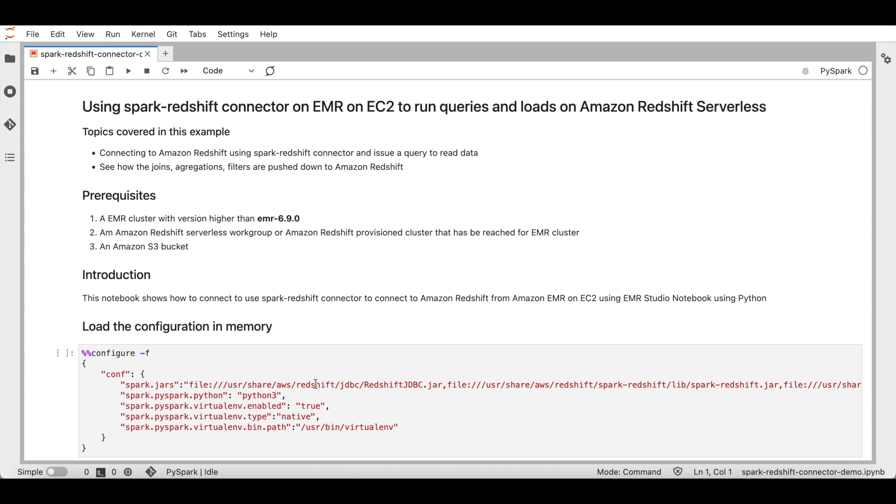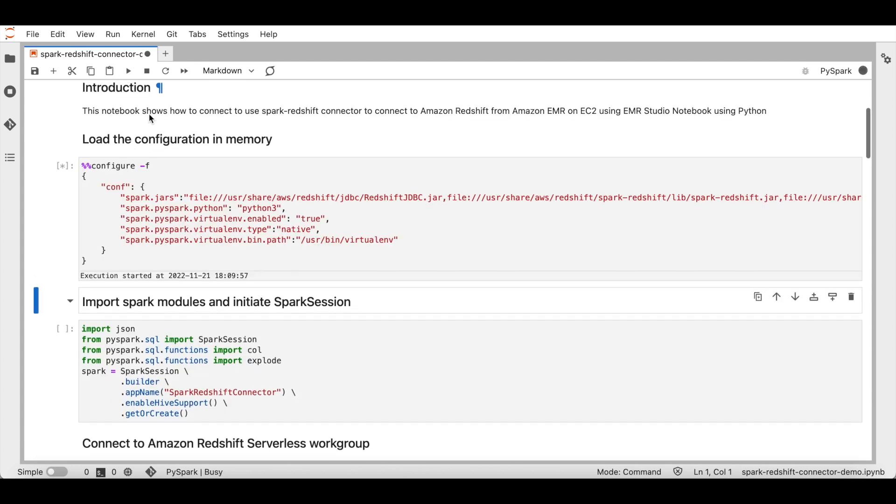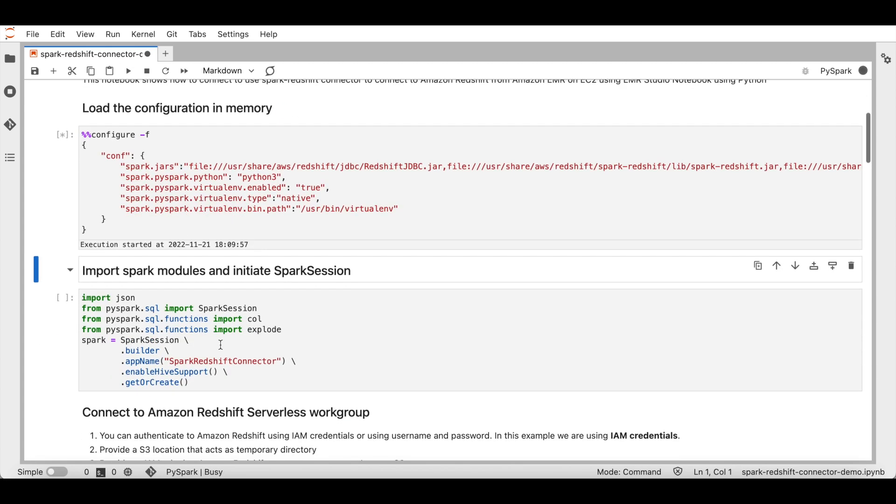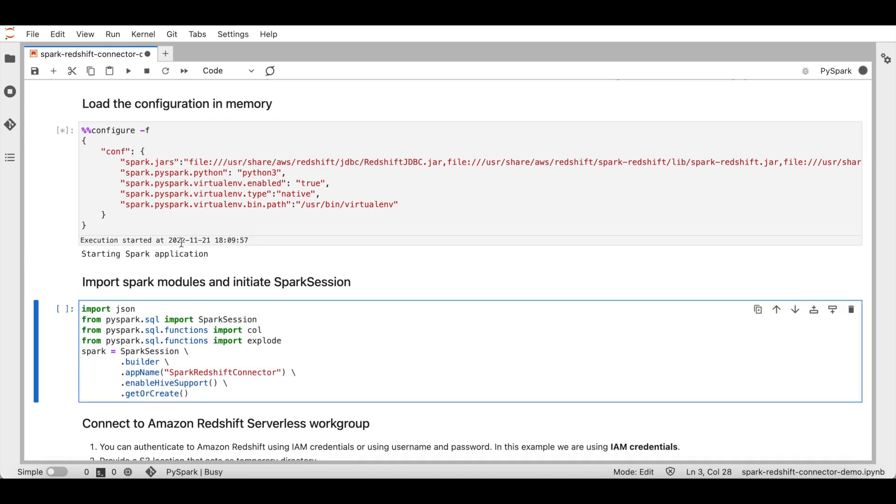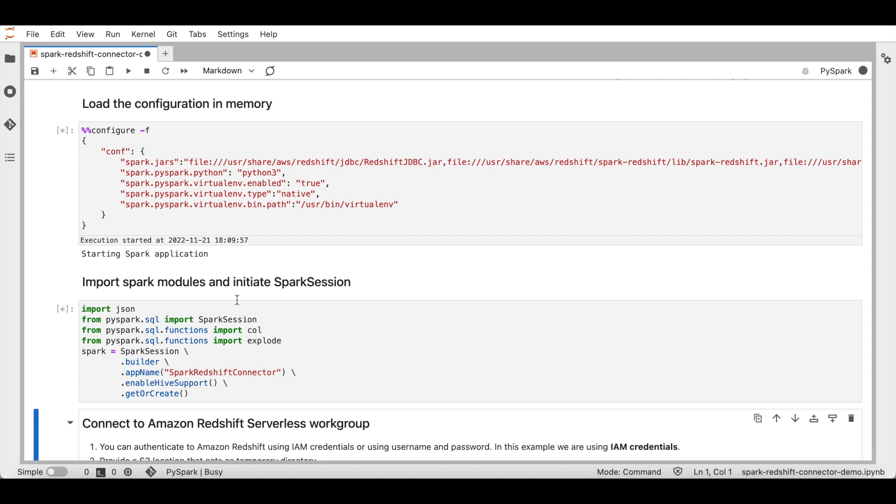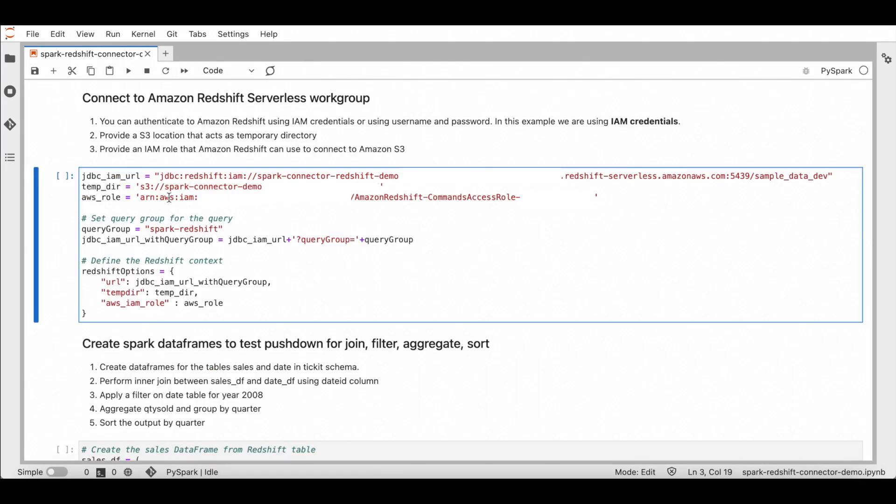First, provide Redshift JDBC and Spark Redshift connector jars to the Spark application. These jars are locally available on EMR clusters using version 6.9 and above and EMR Serverless. You can use them using a local path as shown here. Next, import the Spark modules and initiate a Spark session.